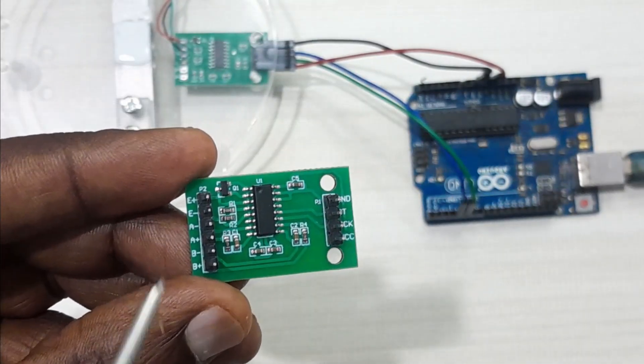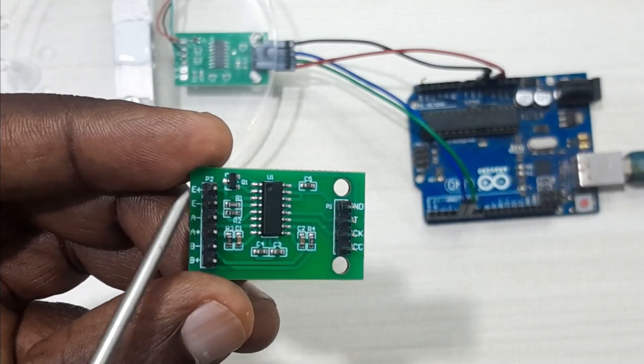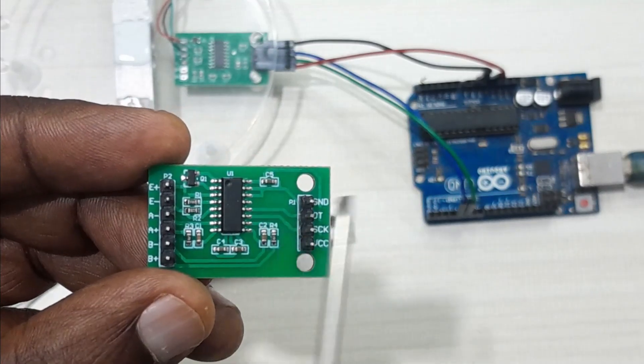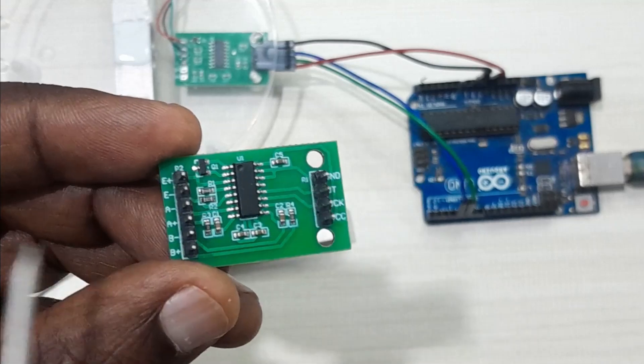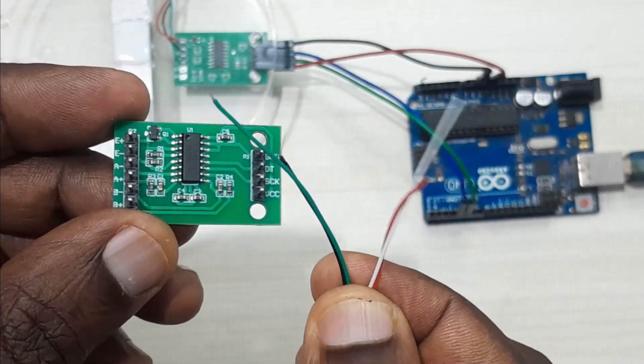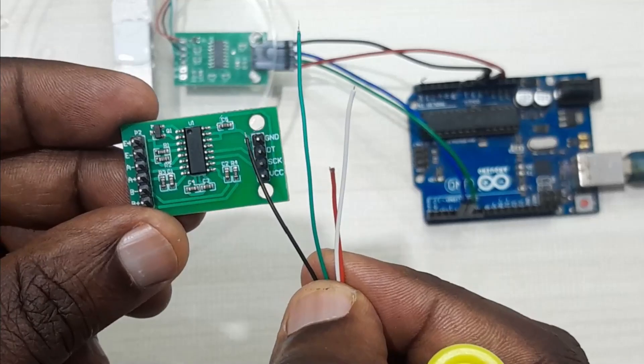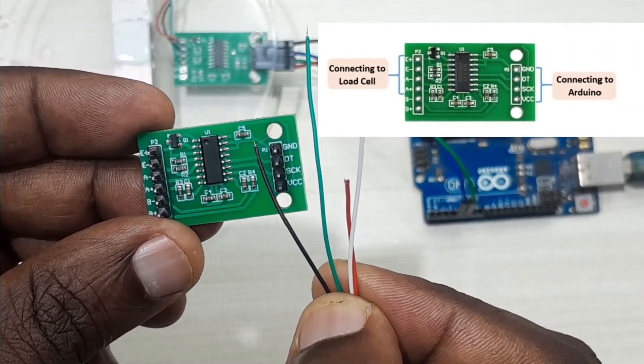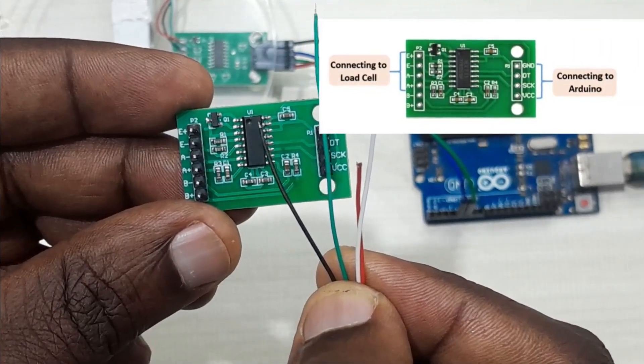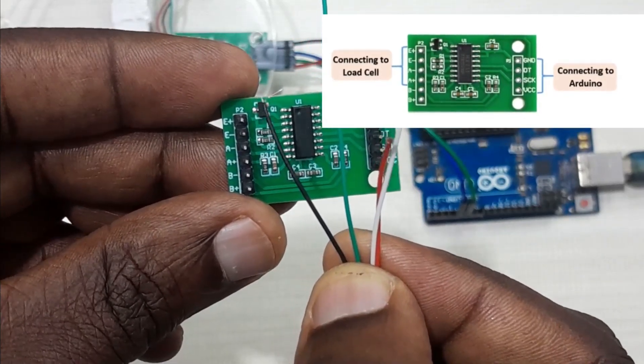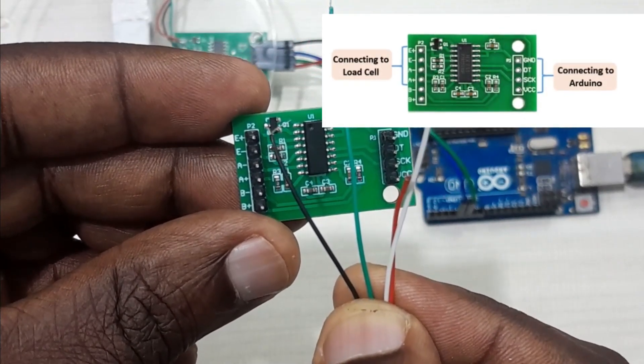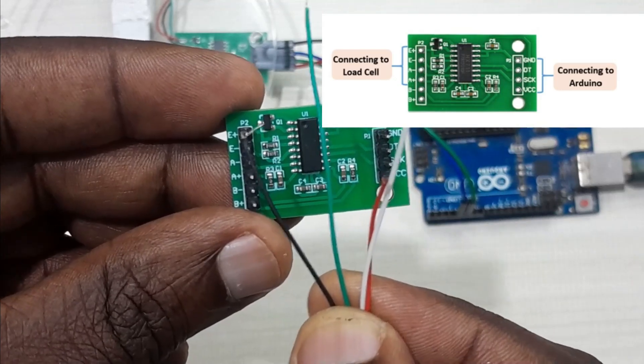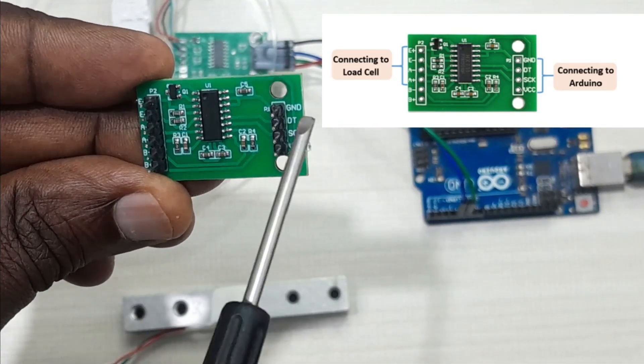This amplifier has two pinouts. This side is where we connect our load cell, and this side is where we connect the microcontroller, for example Arduino. In this case, we are using a 4-wire load cell with red, black, white, and green wires. When connecting to the amplifier, connect the red wire to E+, the black wire to E-, the white wire to A-, and the green wire to A+.